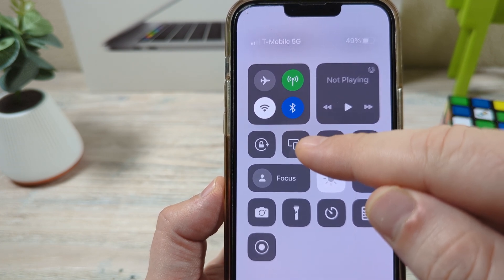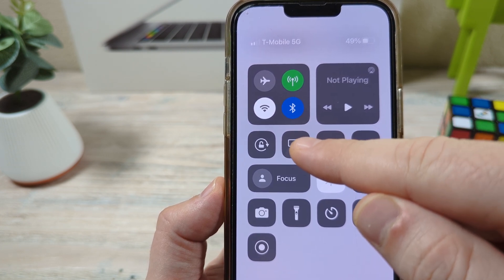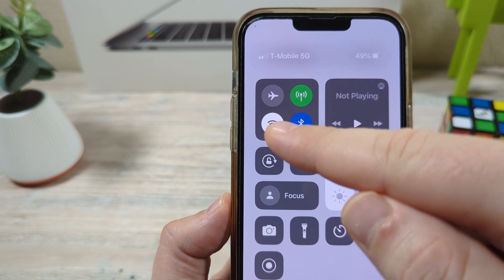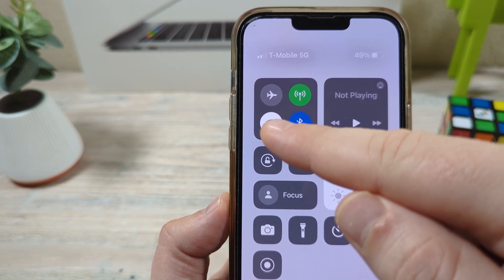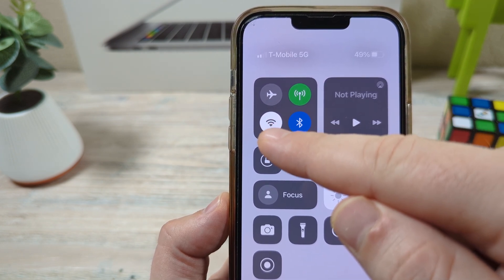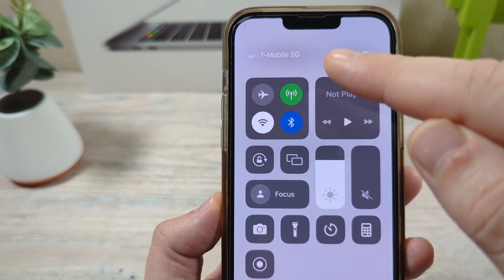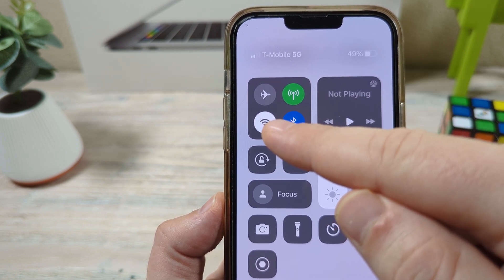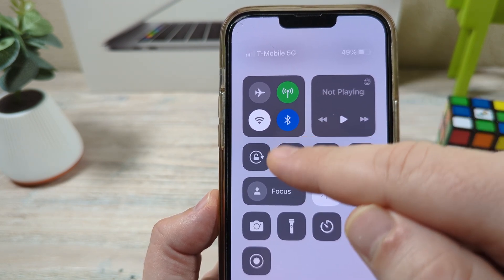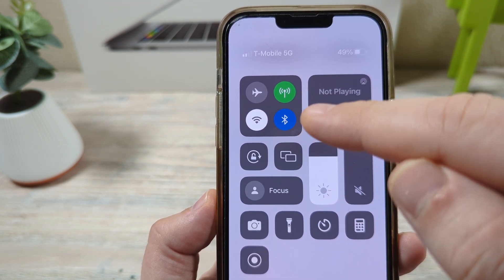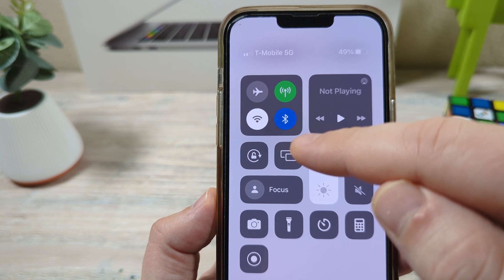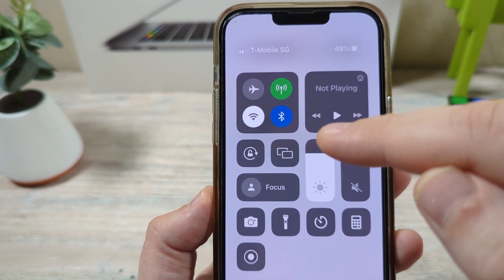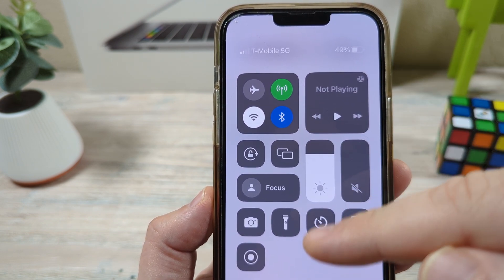You're going to want to make sure that you have your Wi-Fi turned off if possible and that you are using your mobile data, because once you have your Wi-Fi on it will locate all of the devices on that network that it could screen mirror to.